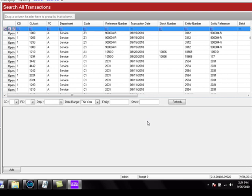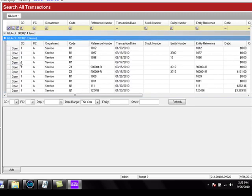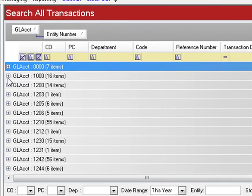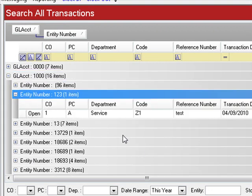If you want to group transactions by any column heading, click on that column heading and drag it up to the 'group by' area. Now all transactions are sorted and grouped by GL account number. Clicking the expansion icon to the left of account 1000 shows those transactions. You can group by more than one column heading — for example, GL account number and entity number. Opening account 1000 will then show it grouped by entity number, and you can drill down to see transactions posted under account 1000 for a specific entity. To remove the grouping, drag the column heading back down.